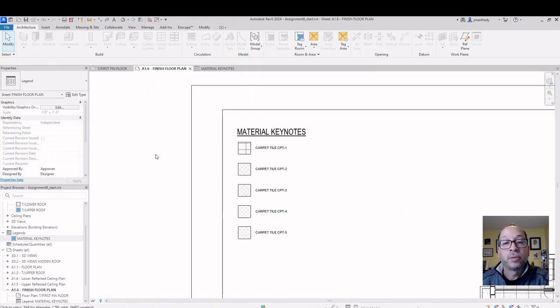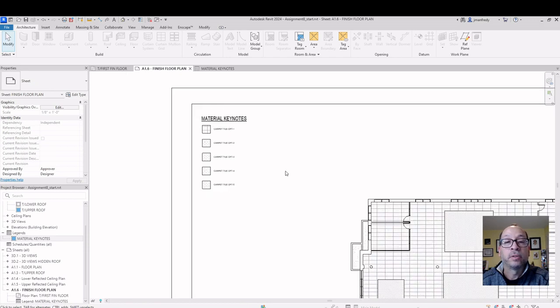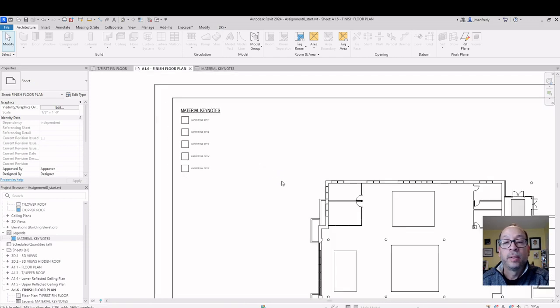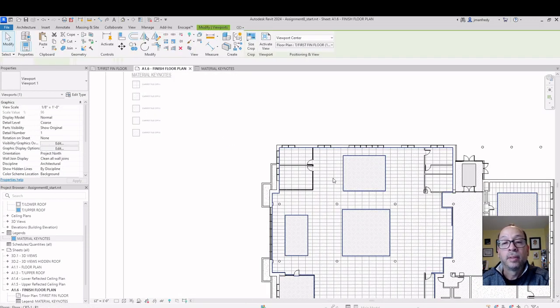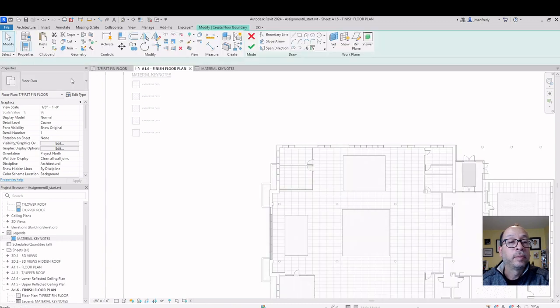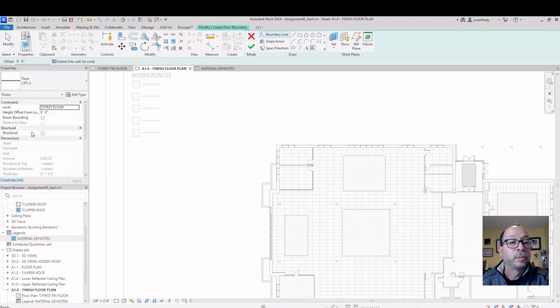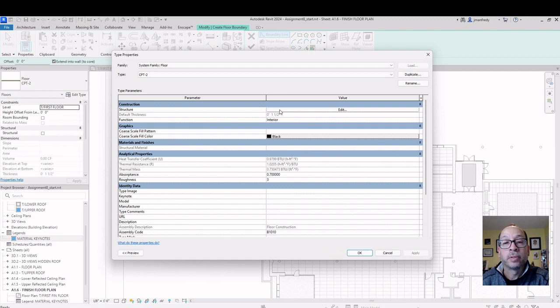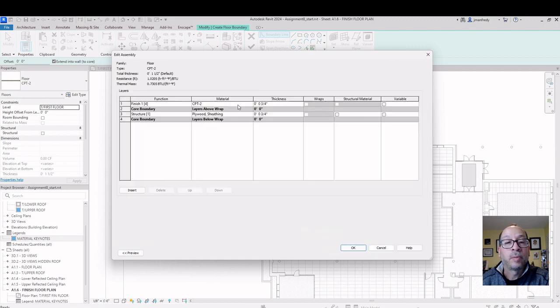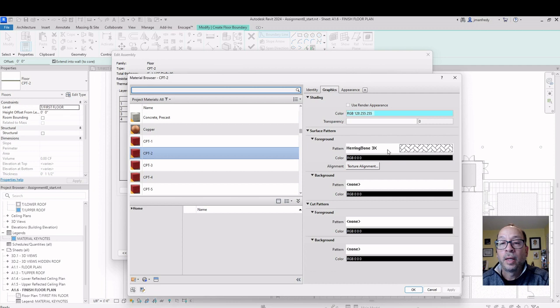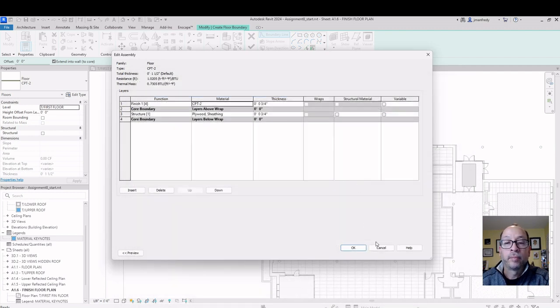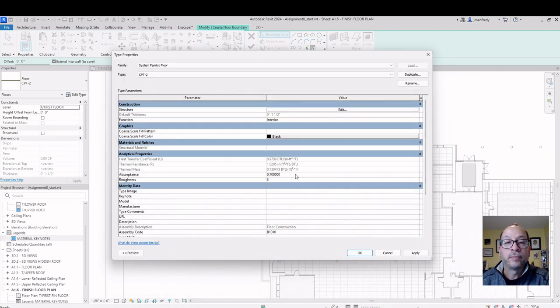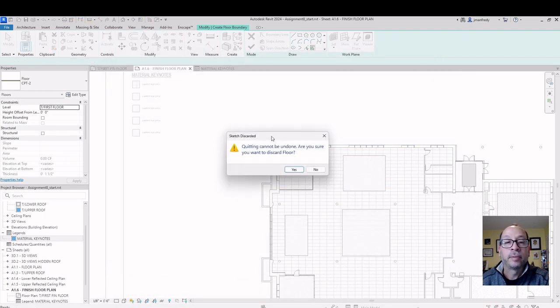Let's find carpet tile number 2. Double click on the background. Double click on the floor plan. Pretend to launch a floor. And let's take a look at carpet tile number 2. What pattern are they using? Carpet tile number 2 is using this herringbone pattern 3x without a background. Okay, fine. Easy enough. Cancel out of this command.